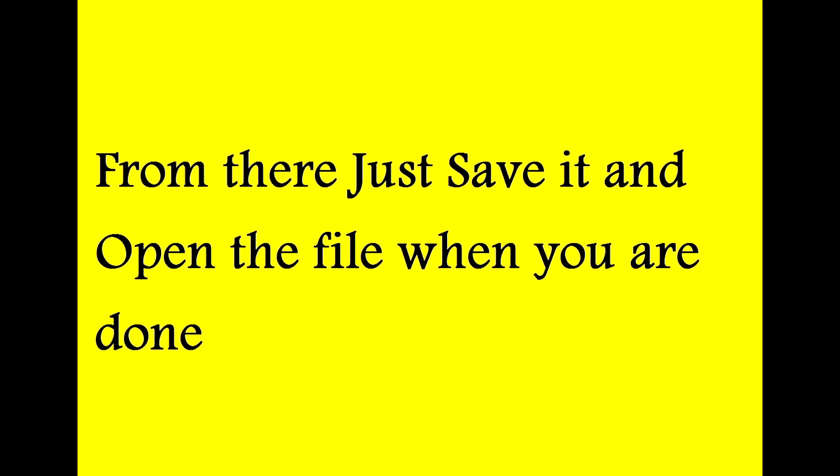So just wait for that. And once that renders you're done. Just open up wherever you saved it to. You can preview the animation and you'll be good.